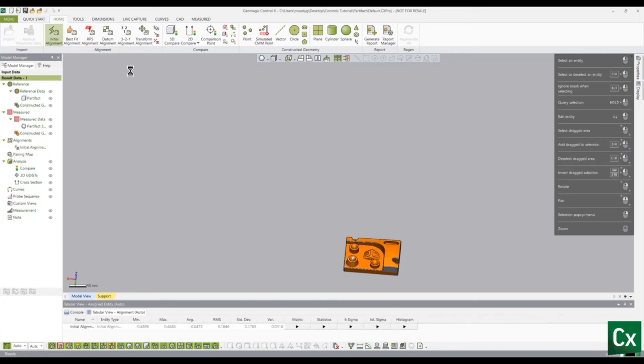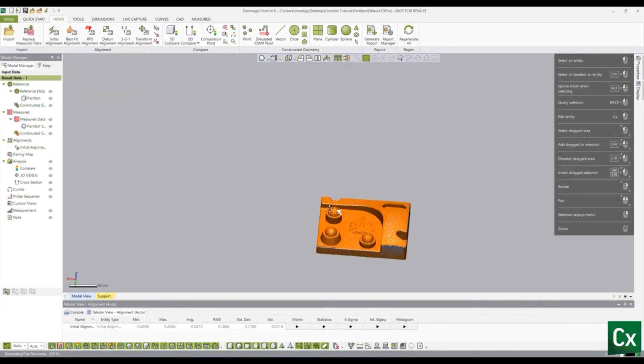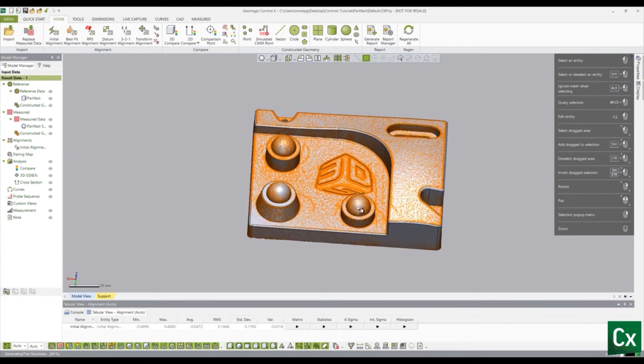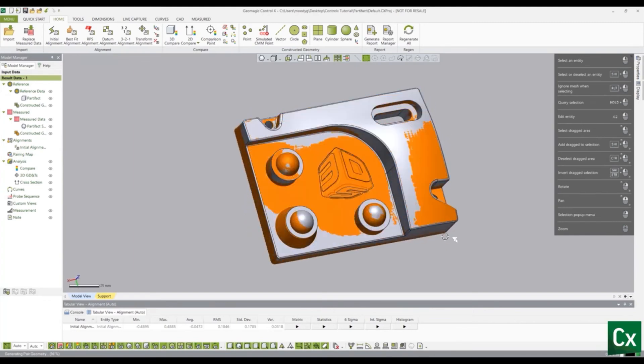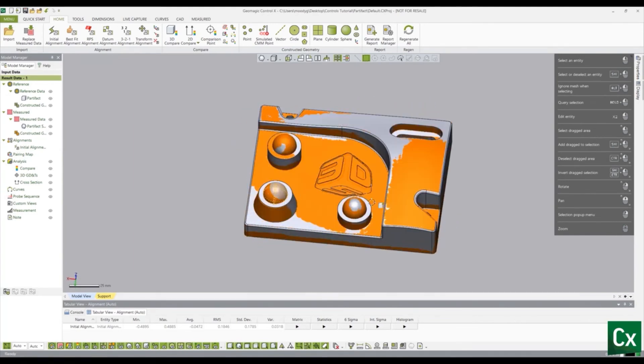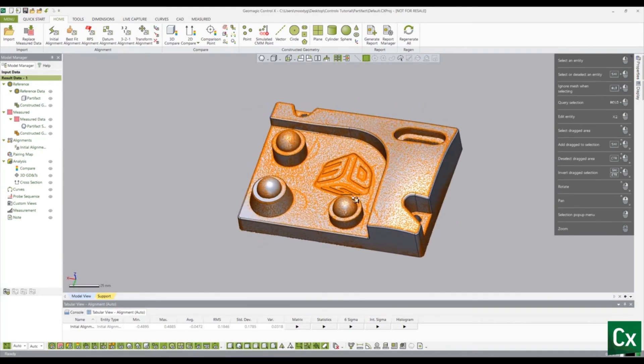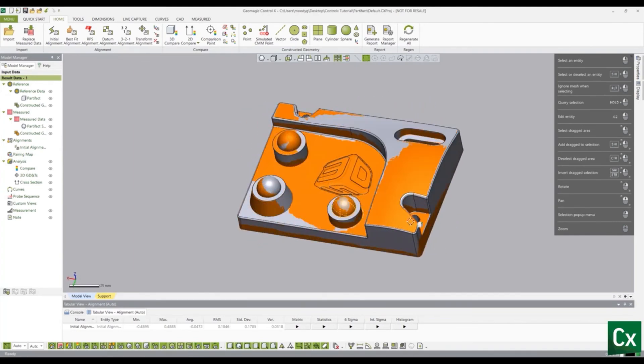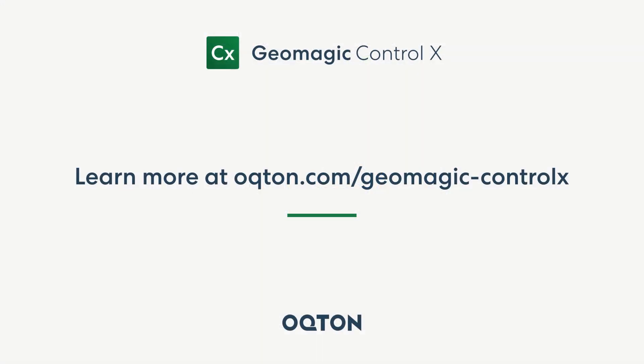The measured data is now aligned to the reference data. Thank you for watching this Geomagic Control-X tutorial. Please like if this was helpful or leave a comment if something needs to be improved.